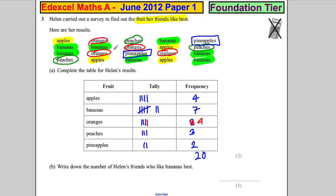Gladly I spotted that mistake because I was circling things as I went along. Write down the number of Helen's friends who like bananas best — clearly the answer is seven. All you've got to do is read off the table.